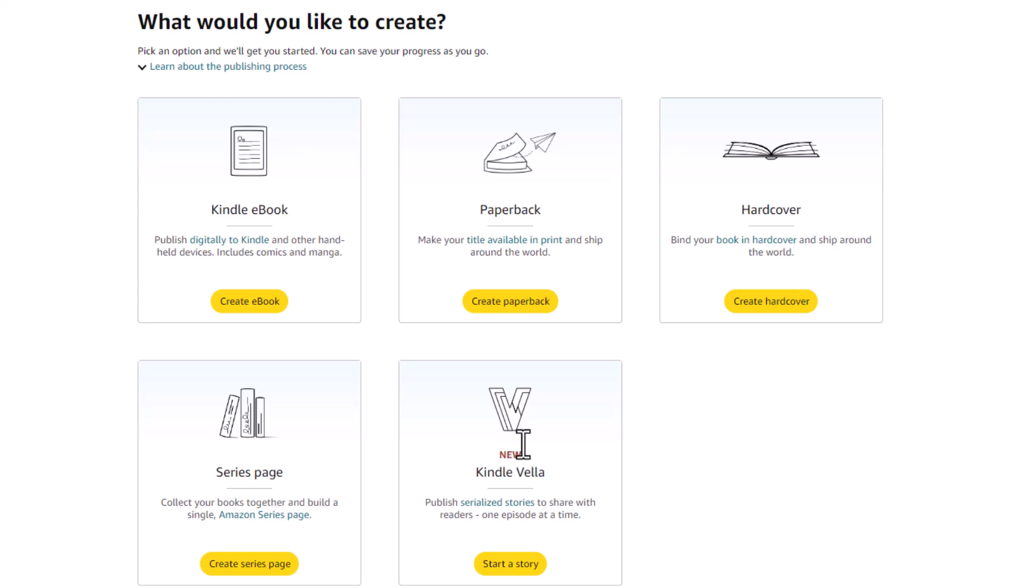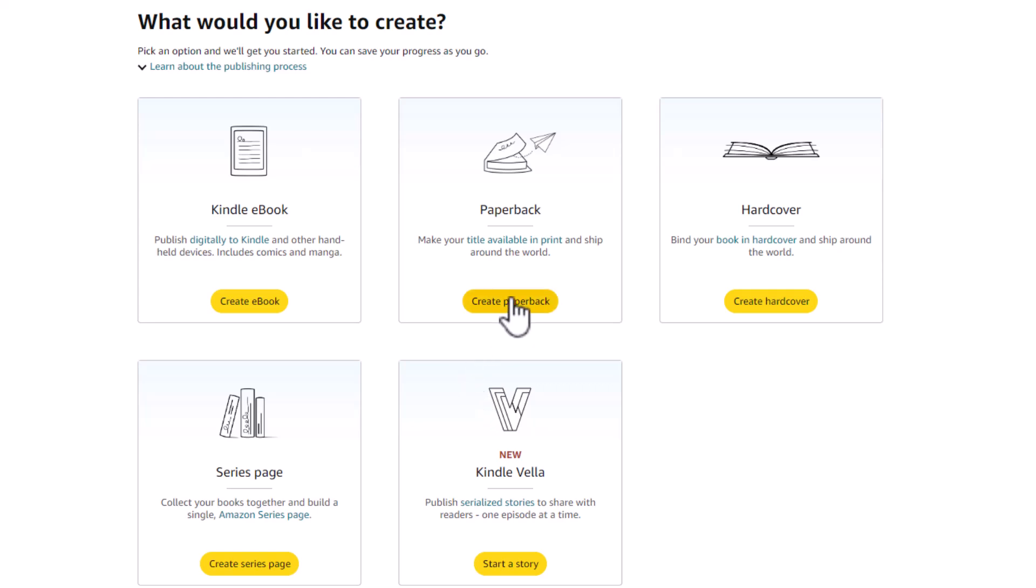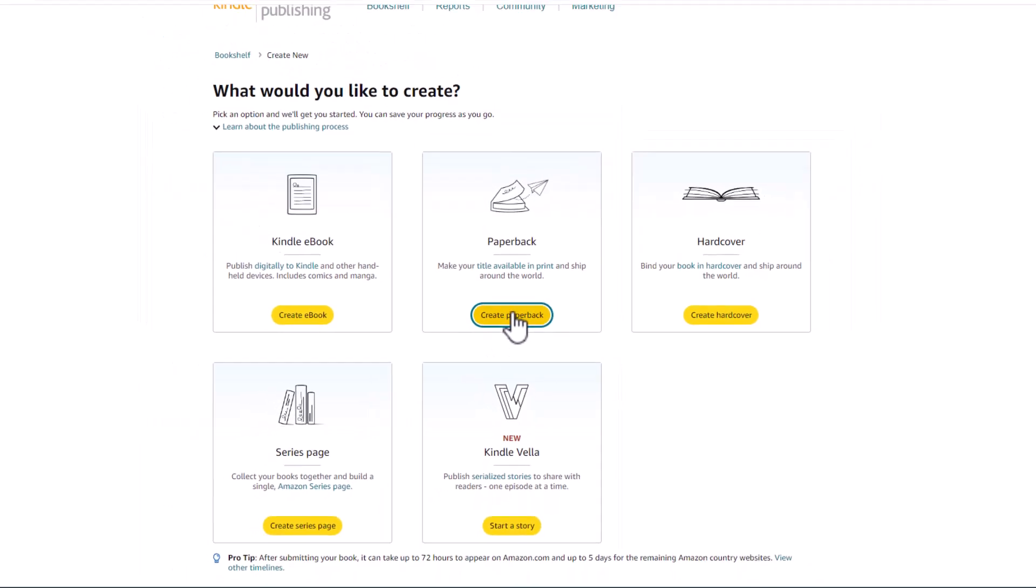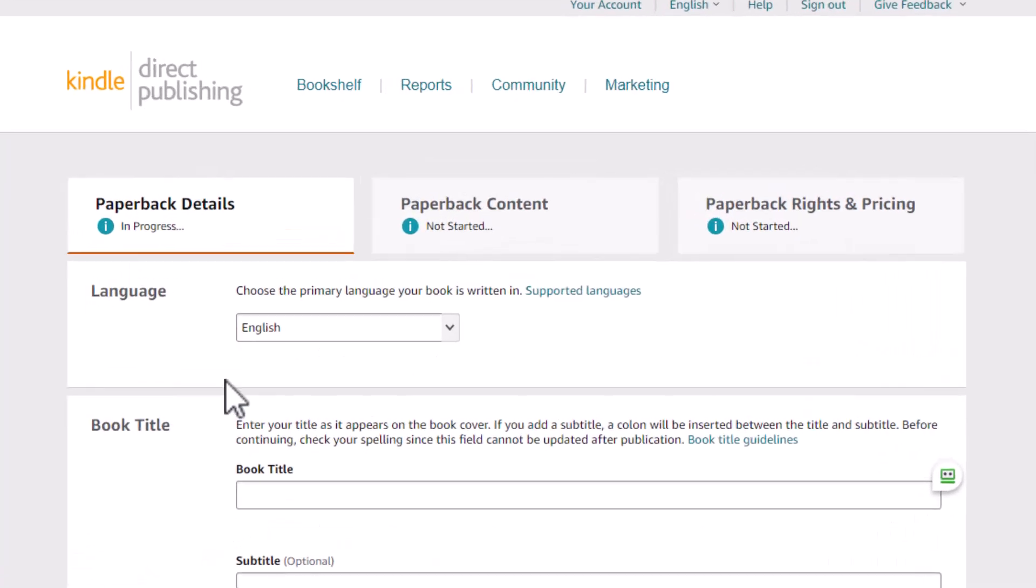And this is a new feature that's really neat. You should look into it. Look into my What is Kindle Vella video that will show you how to publish a story serially, as few as 600 words. If you write that, you can be a published Amazon author. Look into Vella. But we're going to create a paperback. So let's click on the Create a Paperback button.